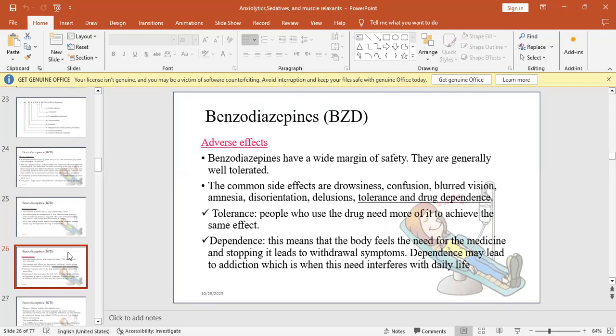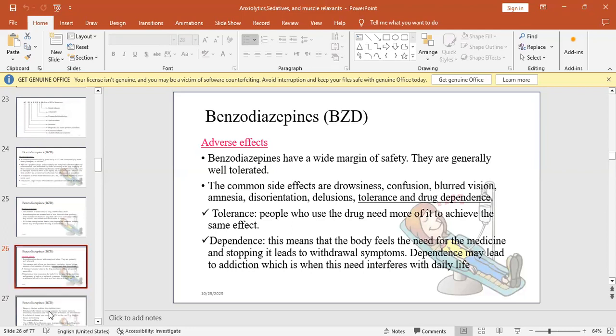The difference between tolerance and drug dependence: tolerance means people who use the drug need more of it to achieve the same effect. For example, one pill used to work, now the body got used to it and has tolerance, so needs two pills to get the effect one pill used to give. Dependence is when the body feels the need for the medicine and stopping it leads to withdrawal symptoms. Dependence may lead to addiction.